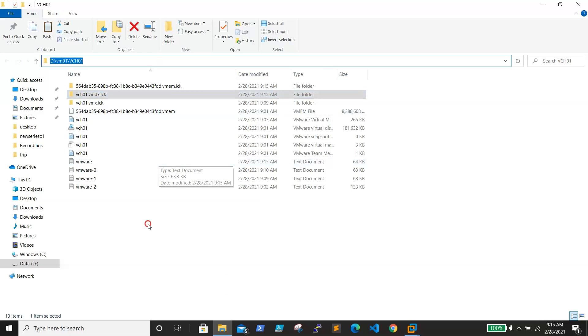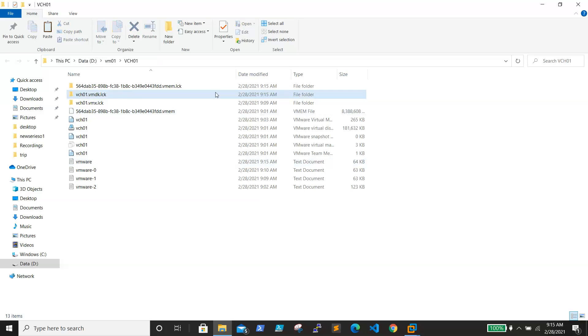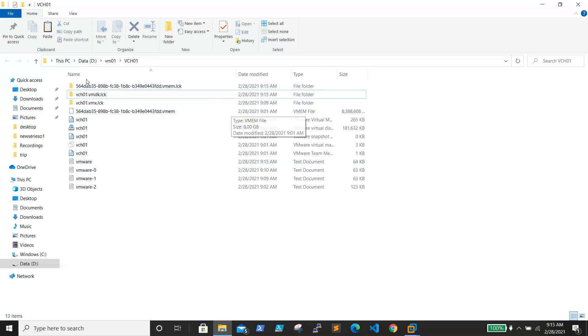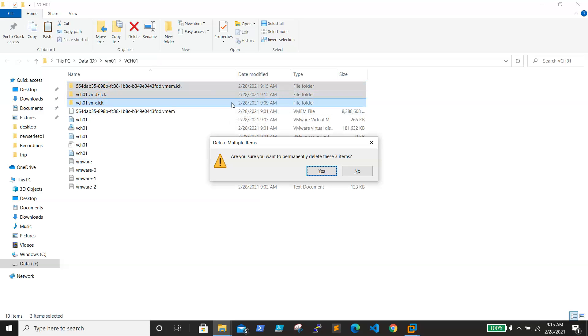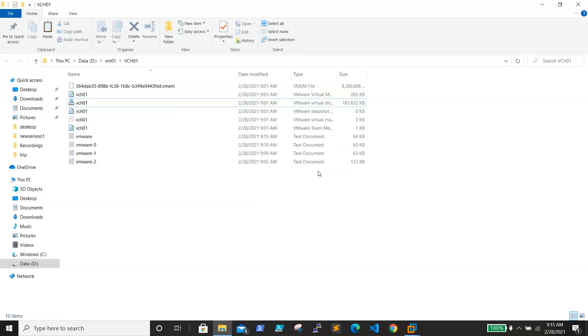We need to delete the files which have the extension .lck. So we need to select these folders and delete them. Once this is done, close this window and try to power on the VM again.